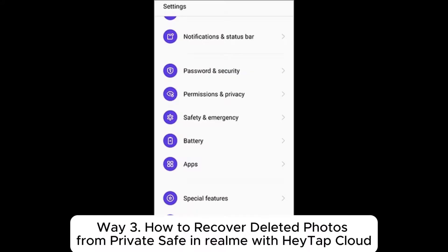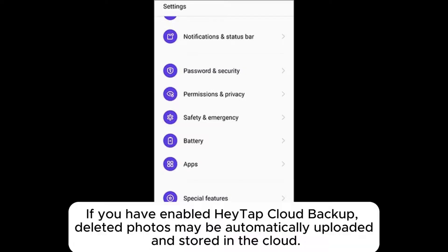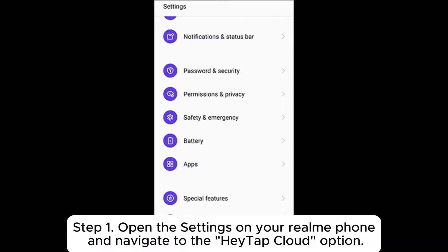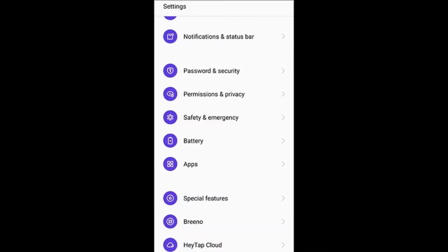Way 3: How to recover deleted photos from PrivateSafe in Realme with HeyTap Cloud. If you have enabled HeyTap Cloud backup, deleted photos may be automatically uploaded and stored in the cloud. Step 1: Open the settings on your Realme phone and navigate to the HeyTap Cloud option.